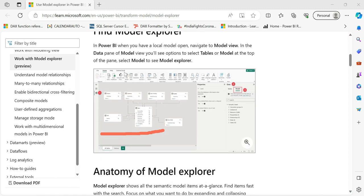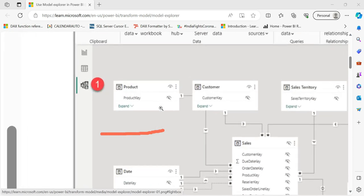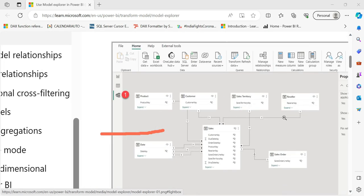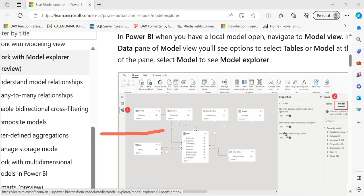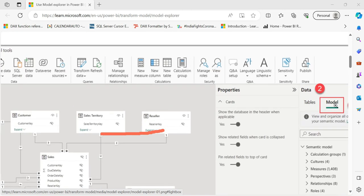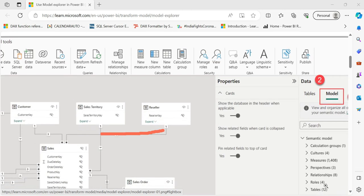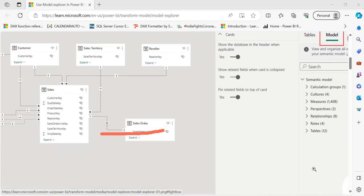So we are going to see the Model Explorer and the Model View — the models, relationships, tables, and measures. These details are different, and I am going to show the curves using external tools like DAX Studio.